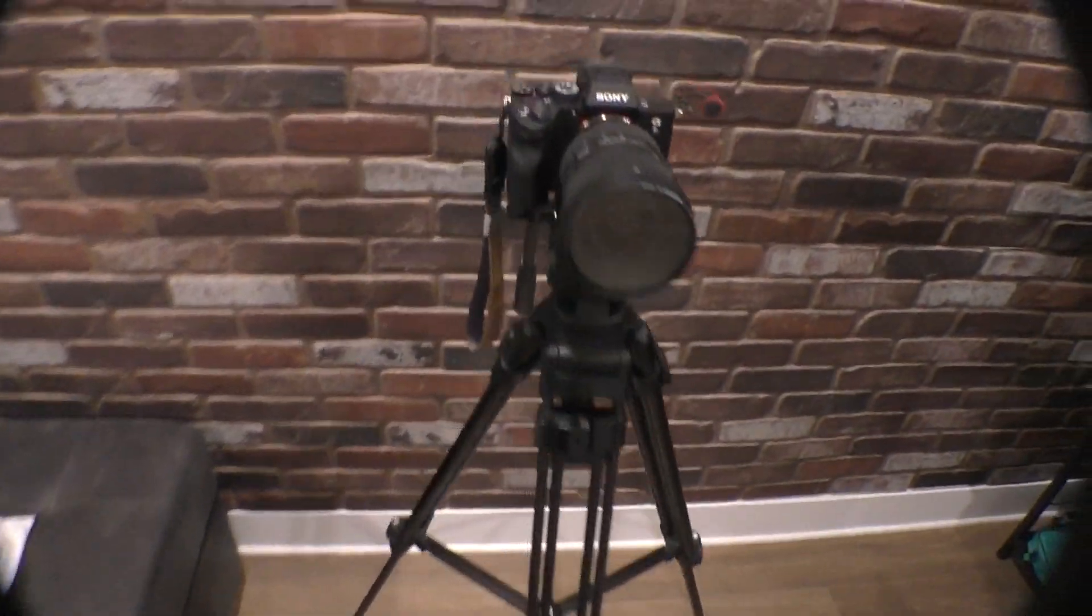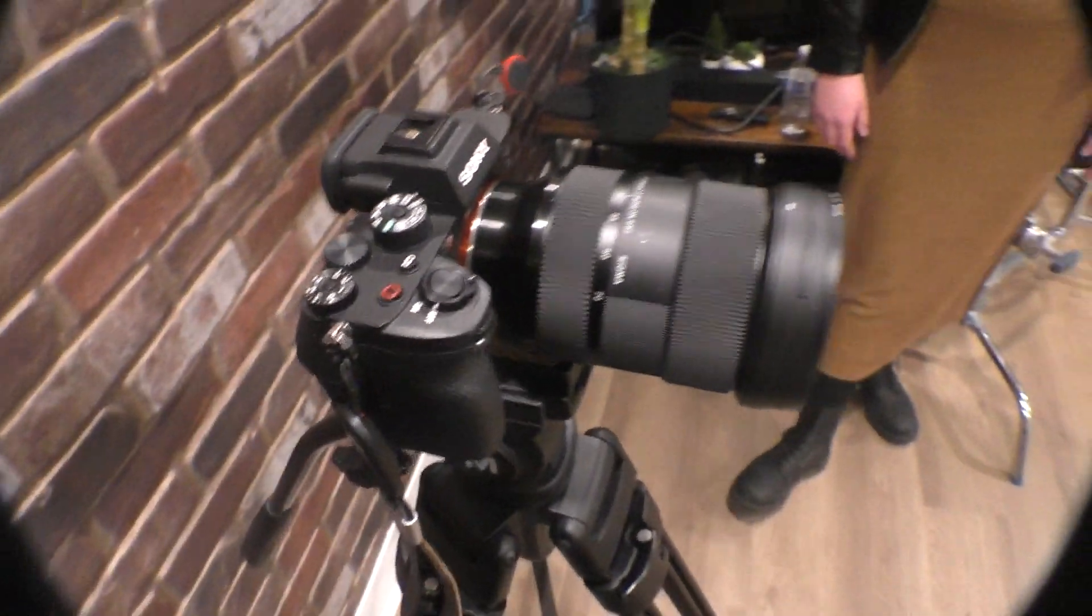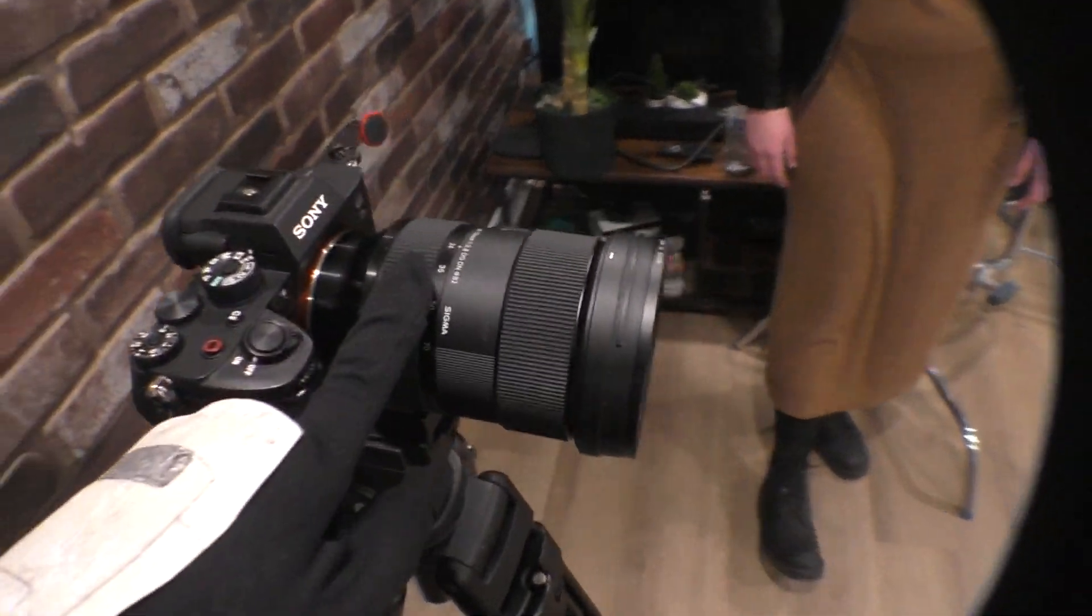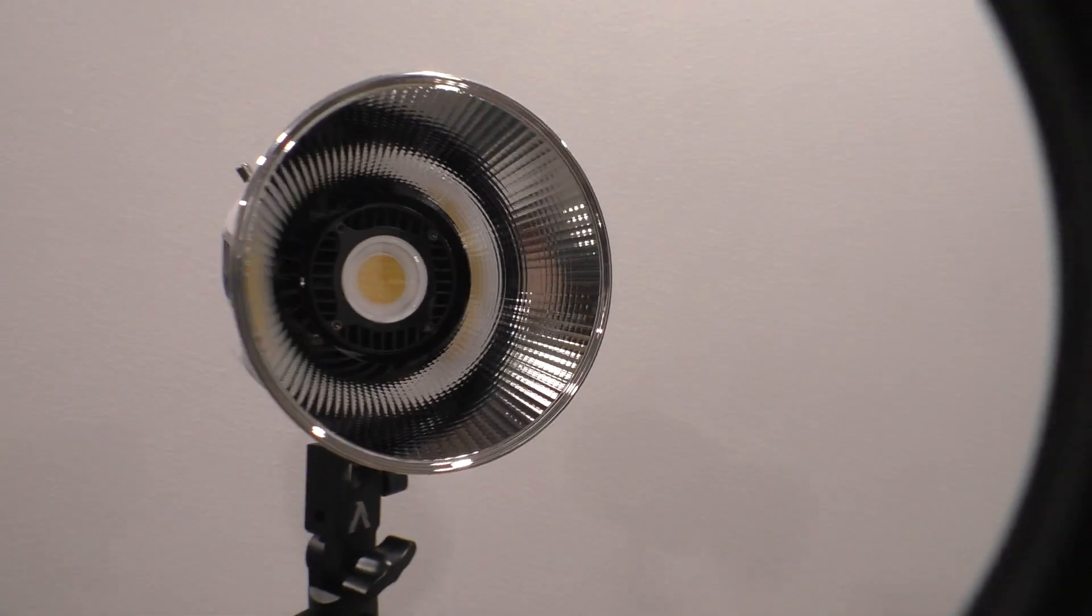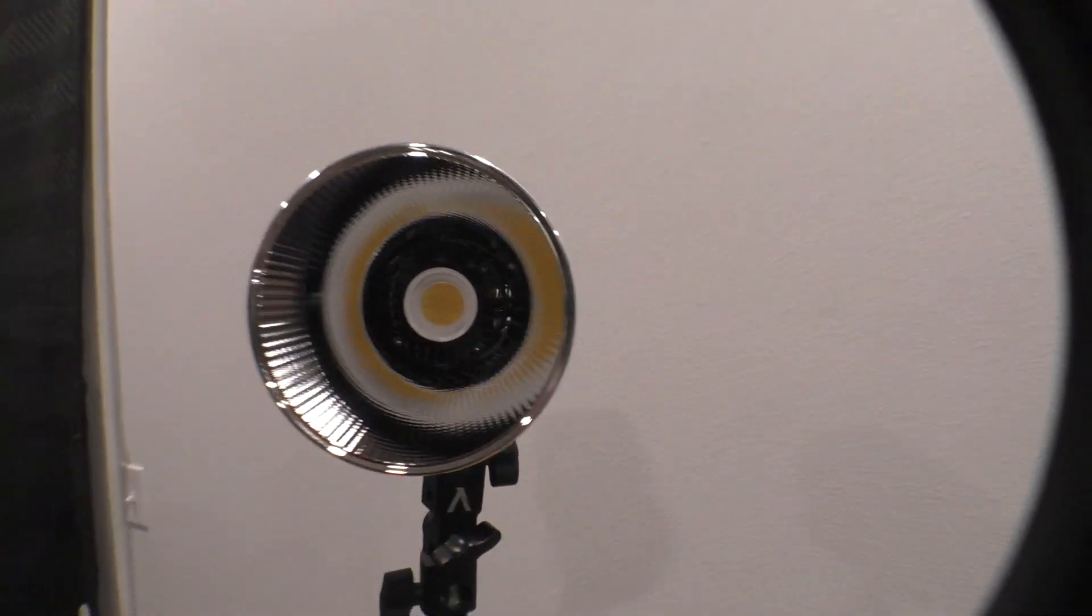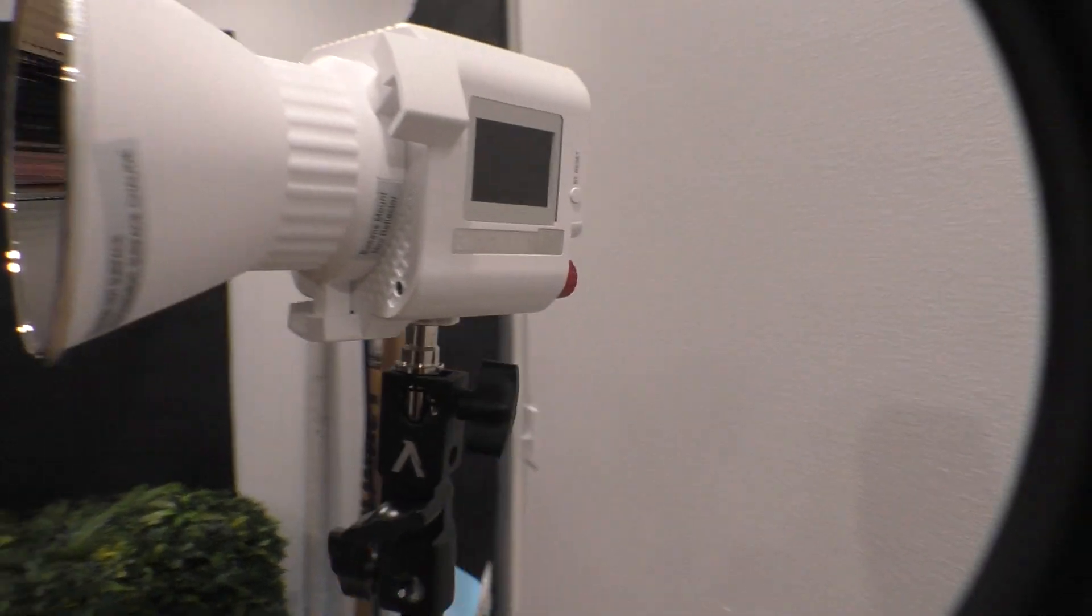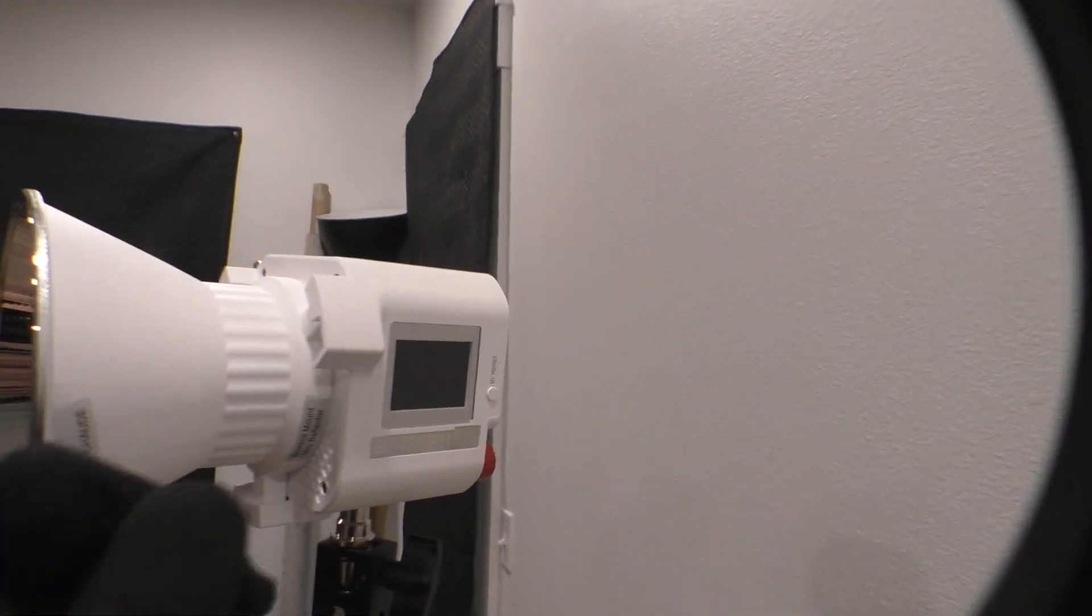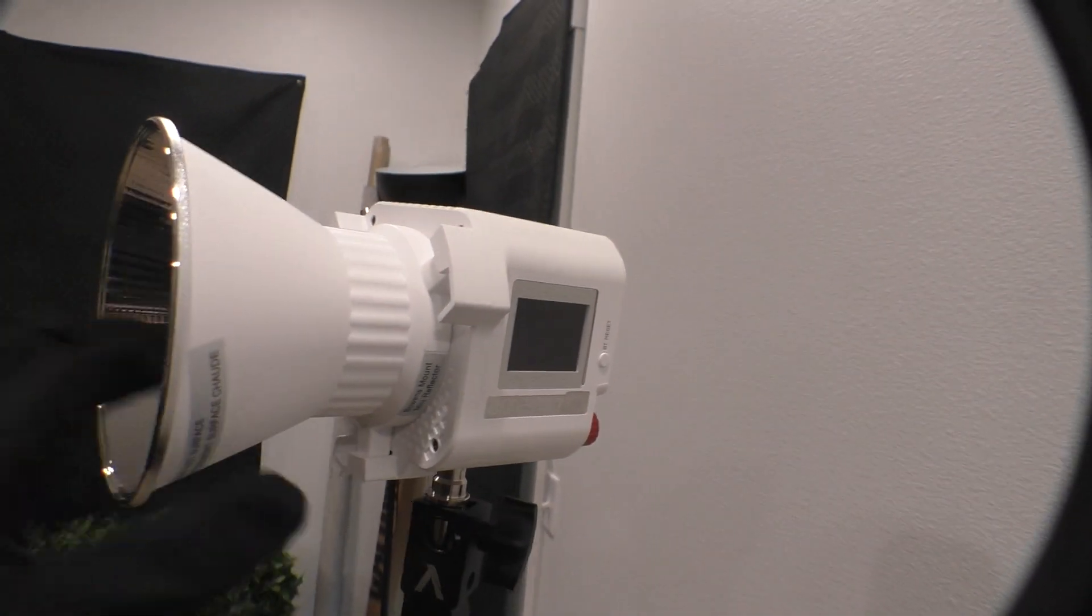The camera that we're using today is the a7S Mark III with the Sigma lens. The shoot for today is for the Amaran COB60X. Yeah, it's the X, the white edition, because I thought it'd be kind of fun.